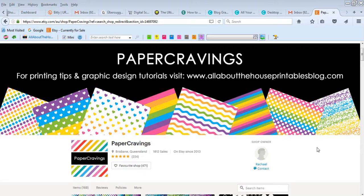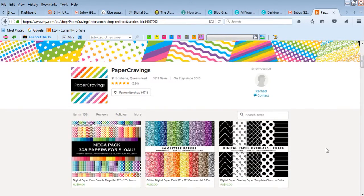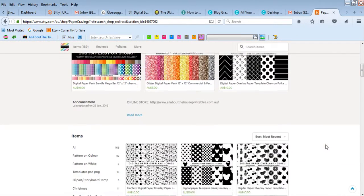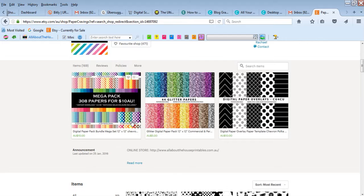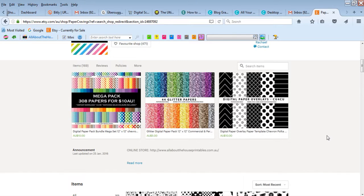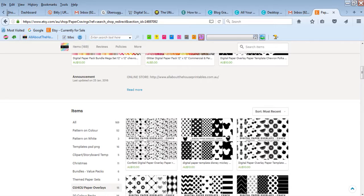So firstly, what is a pattern overlay? You've probably seen digital papers before where they're a pattern with a colored background. A pattern overlay is basically the same thing, only there's no background.